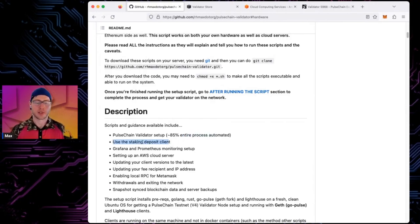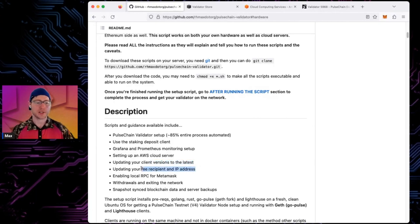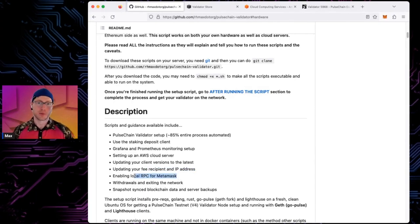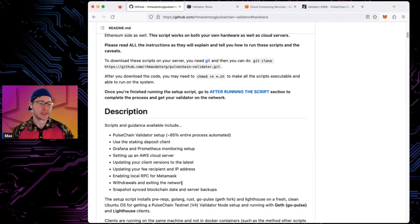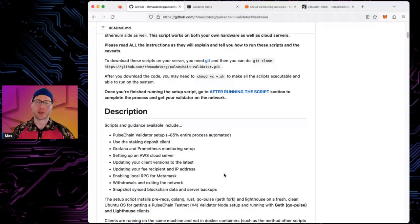There's guidance on using the stake and deposit client, setting up monitoring, using the cloud or running at home, documentation on how to update your client, how to change the fee recipient or IP address if it changes, how to use your validator node for your local RPC to do transactions, how to do withdrawals, and how to snapshot and move data around whether at home or in the cloud.